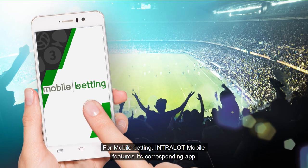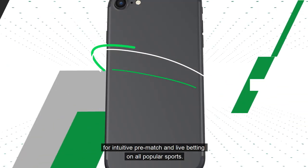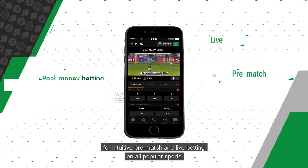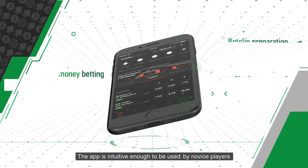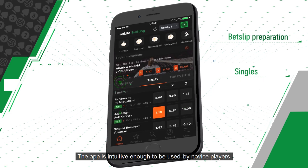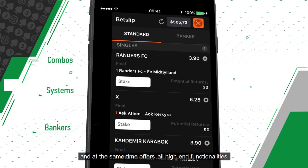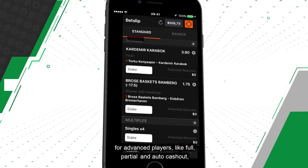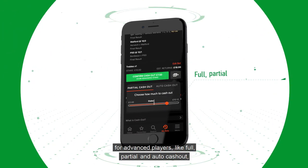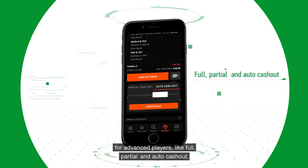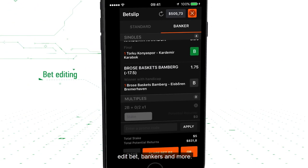For mobile betting, Intralop Mobile features its corresponding app for intuitive pre-match and live betting on all popular sports. The app is intuitive enough to be used by novice players and at the same time offers all high-end functionalities for advanced players, like Full, Partial and Auto Cashout, Editbet, Bankers and more.